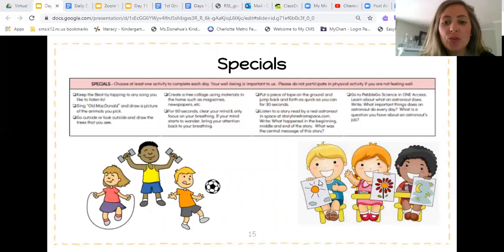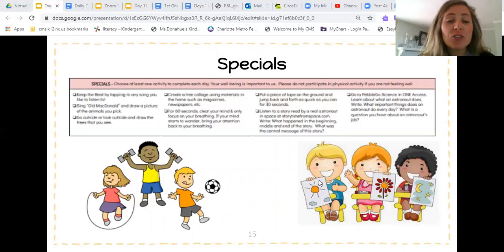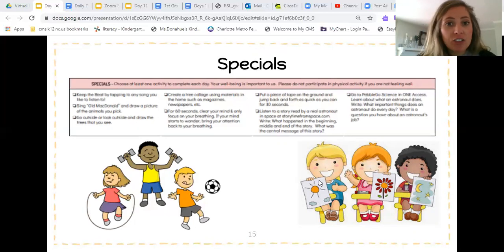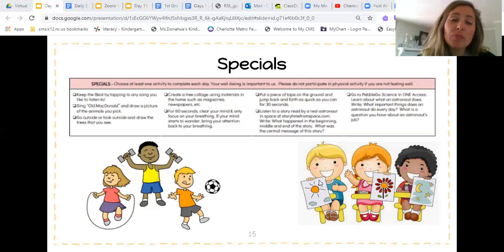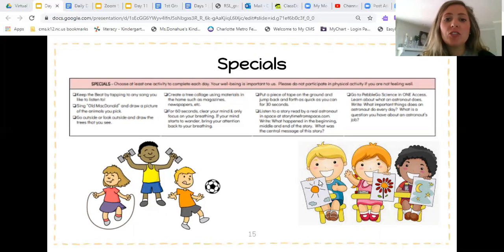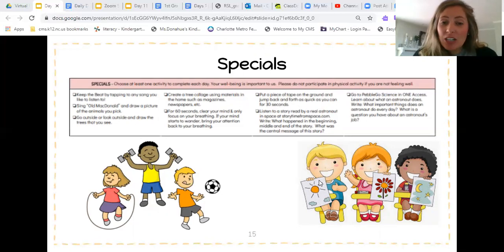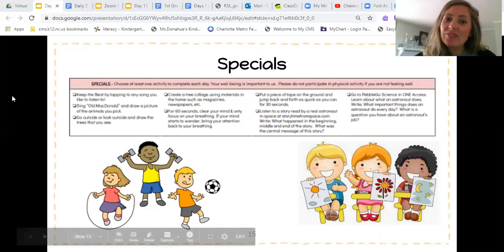Then you'll end with doing a fun special area activity. Remember to do your brain breaks in between each session. If you have any questions as you're completing this or want help with anything, please use my office hours — I'd love to help and would love to do some of this with you. I hope you guys have a successful time completing day 12. See you later.